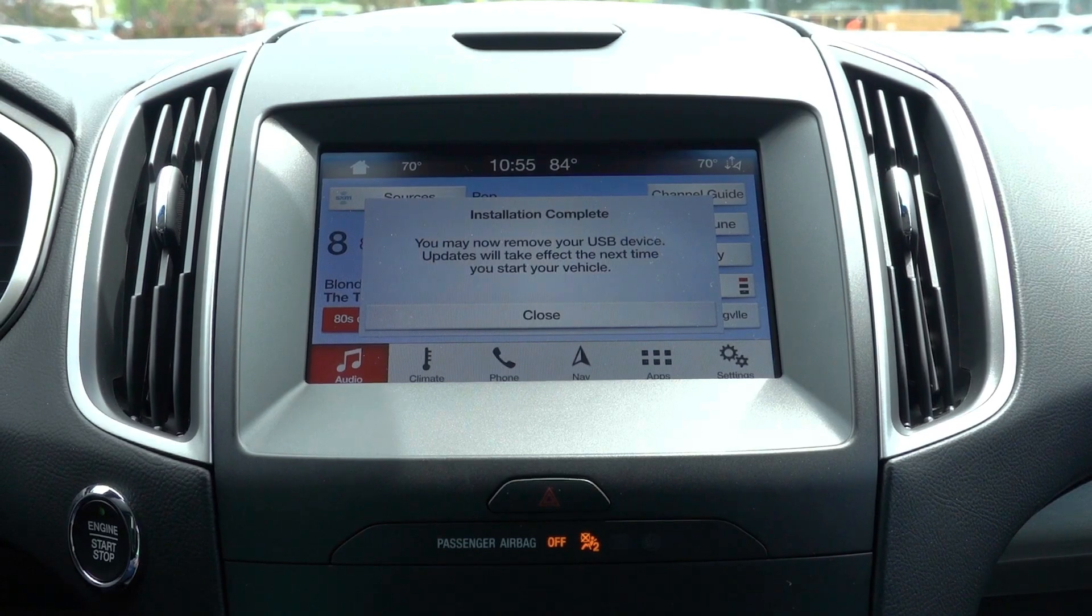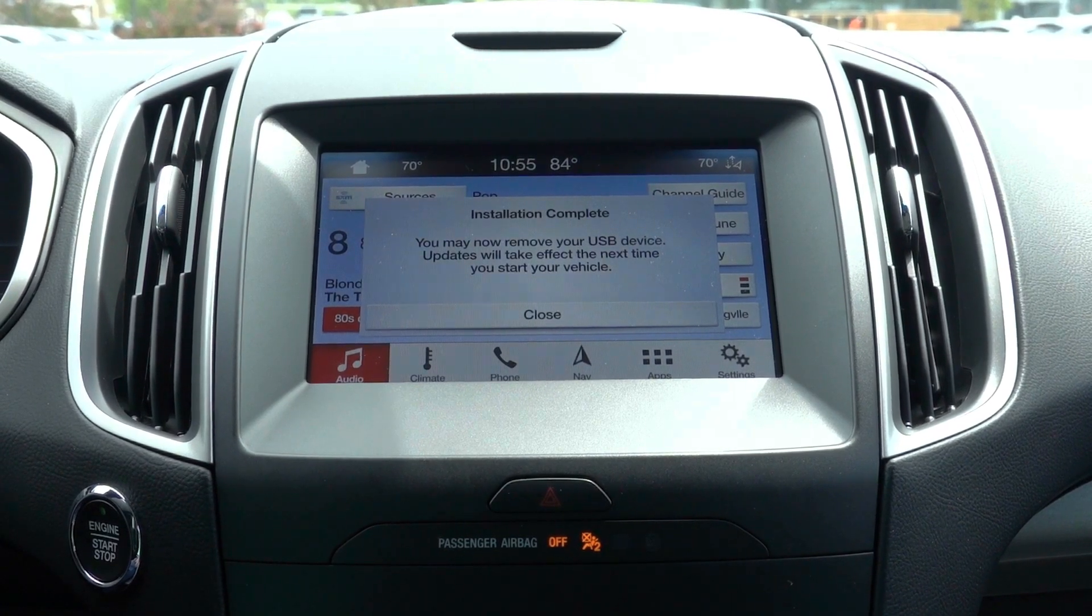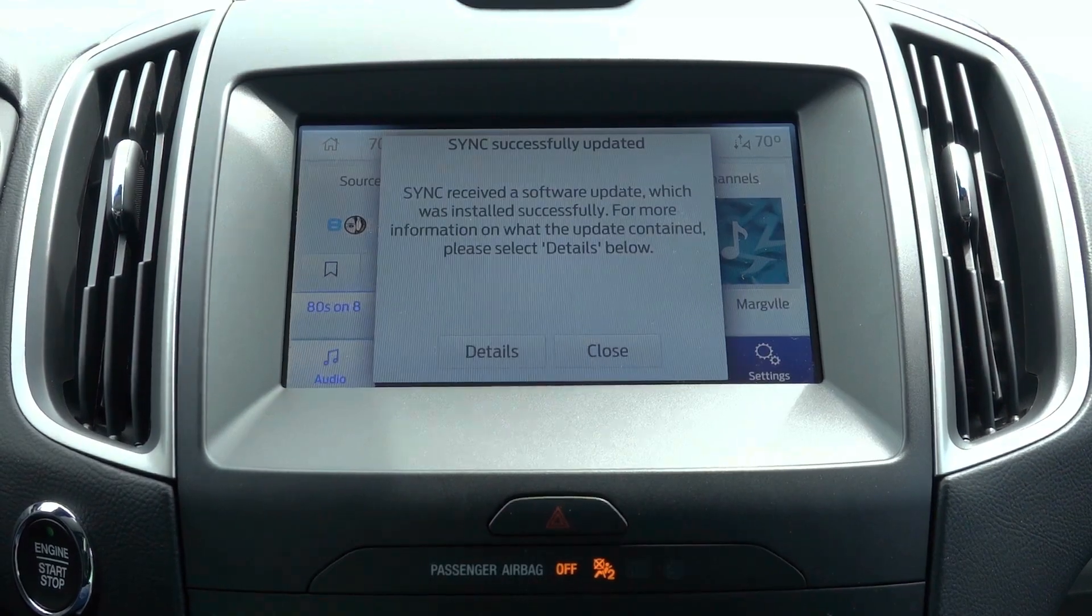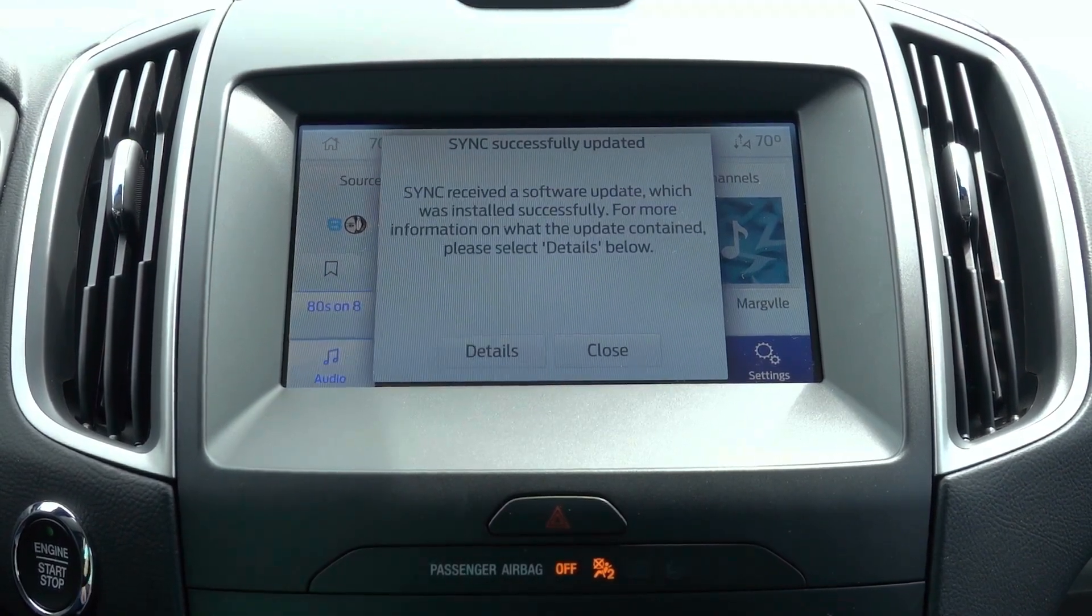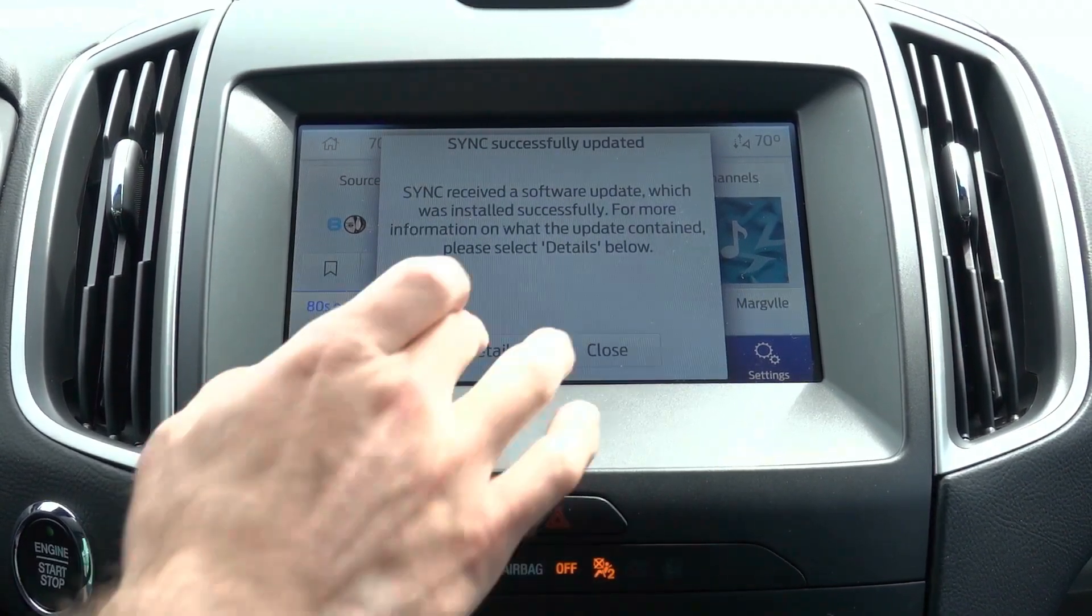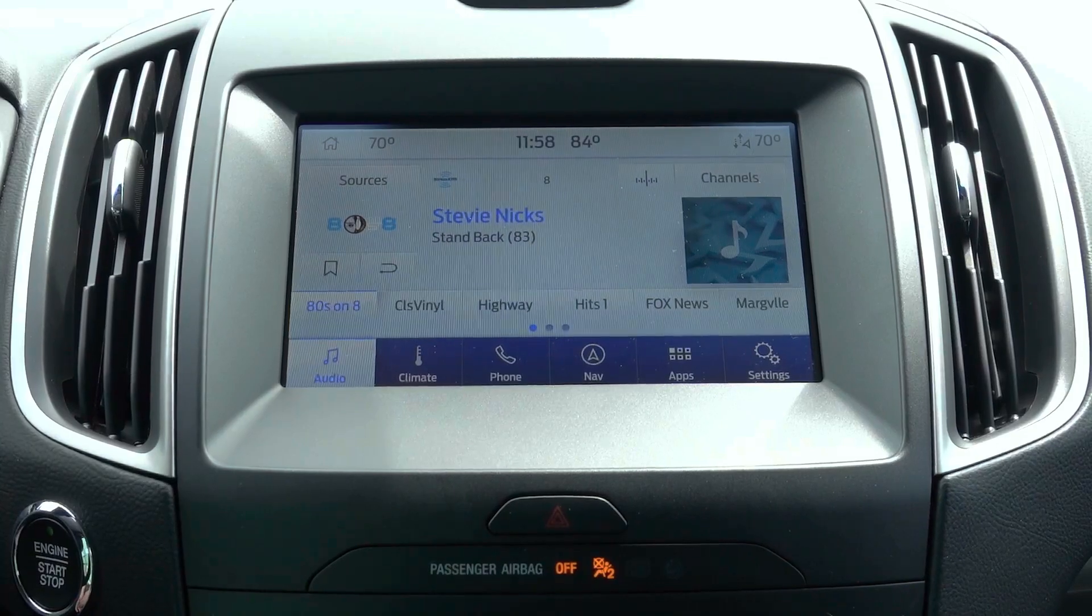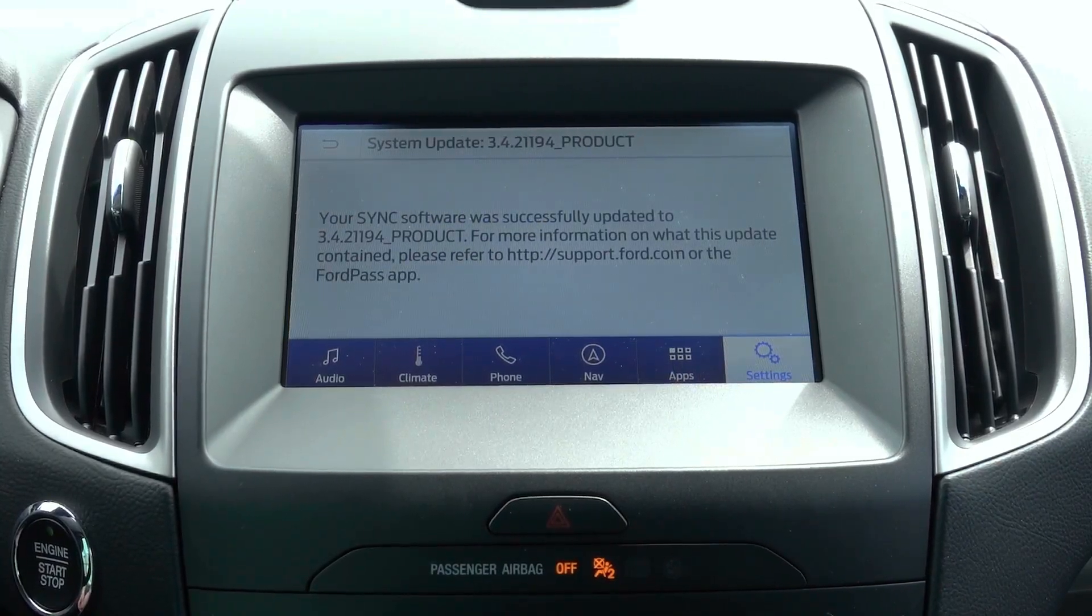Once the update is complete, the system will alert you to unplug your USB drive and then will restart. After the restart, it will show complete with the new version number.